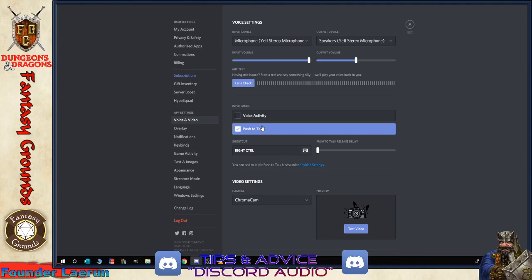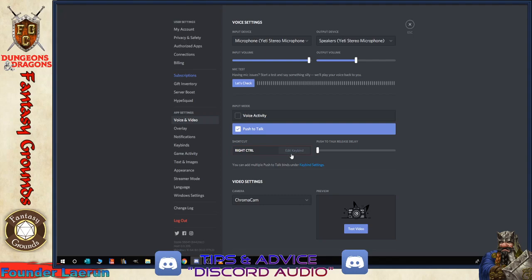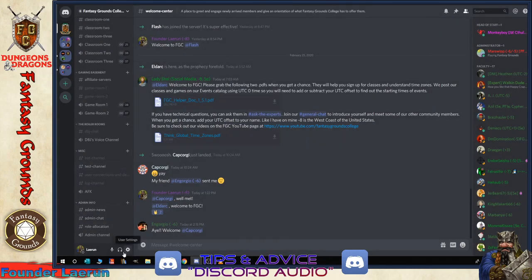You have your input volume and your output volume. There's a test app here. Also push to talk. You want to use that if you can so that we don't hear background noises, like people coughing and sniffing and children wanting your attention and your wife yelling at you and your dog barking. So keep that on if you can, and then set a button on your keyboard that you don't use very much to trigger the audio talking. And you have to hold the button down. Some people don't like that, but that's just a nice way to have table etiquette. Some servers or some settings in Discord require push to talk. So just keep that in mind.